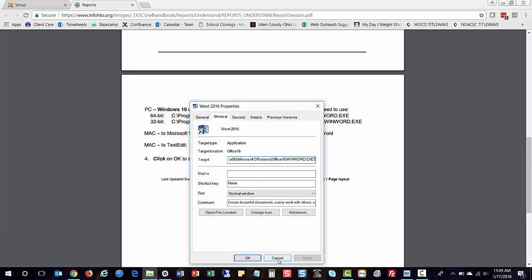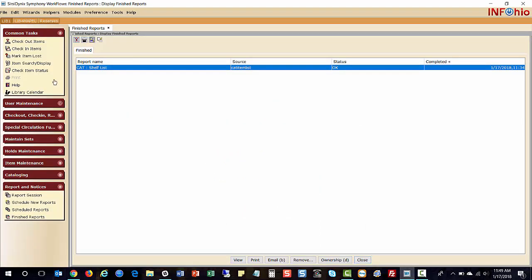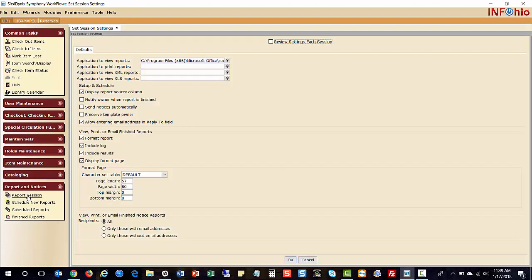You can leave that Properties window open if you want, but I've noted that path, so I'll cancel and go back into Workflows and navigate to Report Sessions. I'll close Finished Reports to refresh. It's always good to use the gadget when selecting the Print Pathway — pretty much any time you're setting properties, dates, or choosing anything within Workflows.